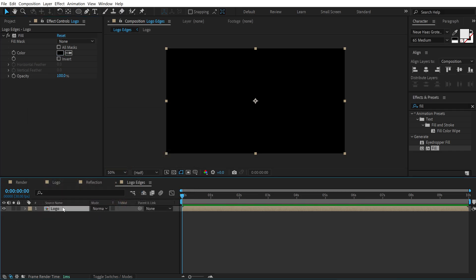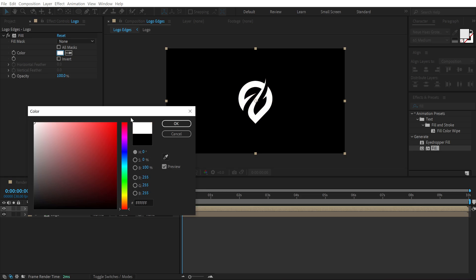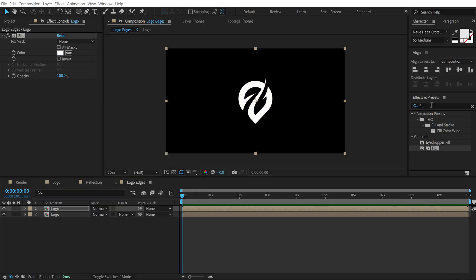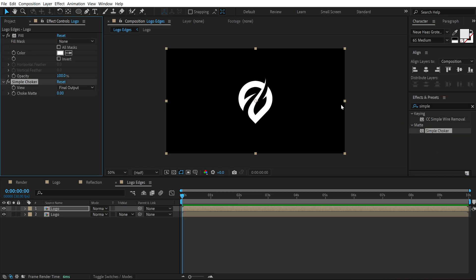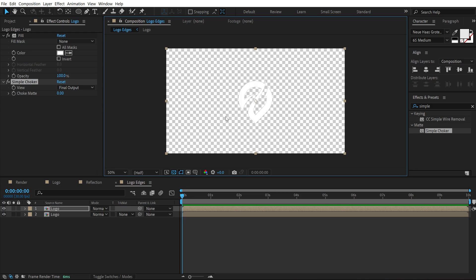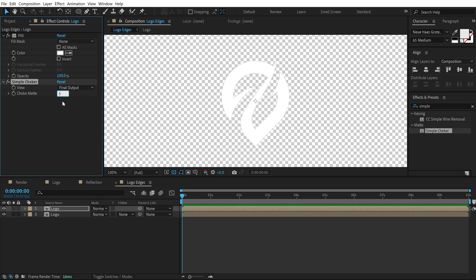Press ctrl d to duplicate it and set this one to white color. Then go into effects and presets again. Let's search for an effect called simple choker. Double click to apply this. I'm going to turn on the transparency option so you can see what we are doing here. Let's set the choke matte to around 5. So we get this really nice edge here.